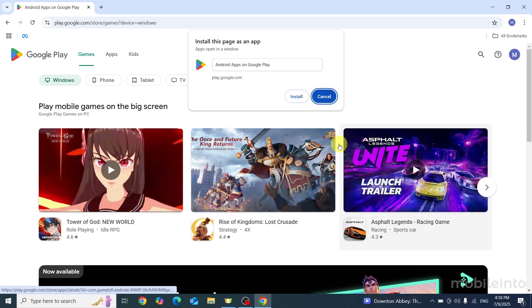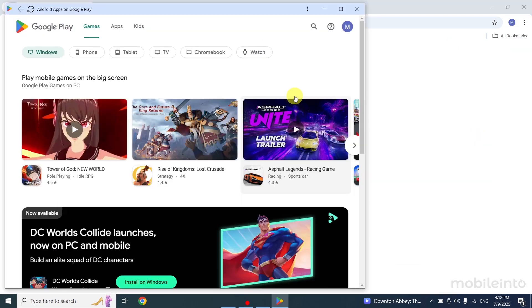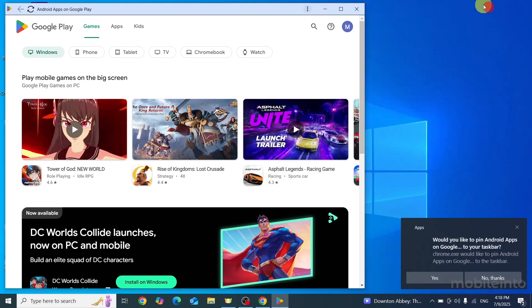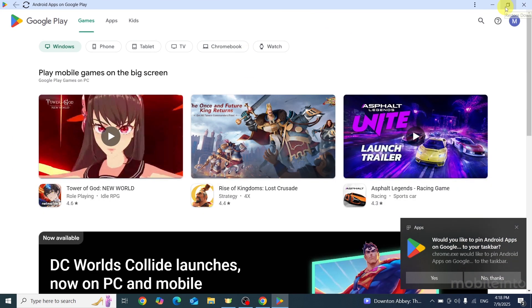Now just click on Install. Now as you can see, we have successfully installed Play Store on our laptop.